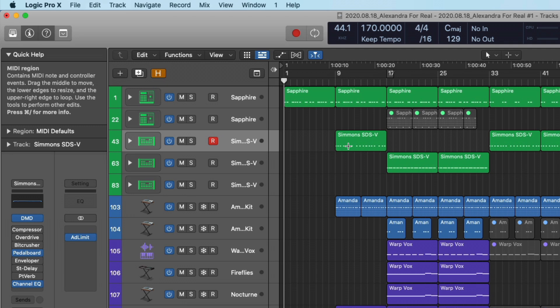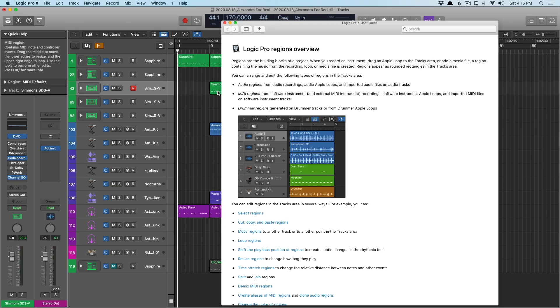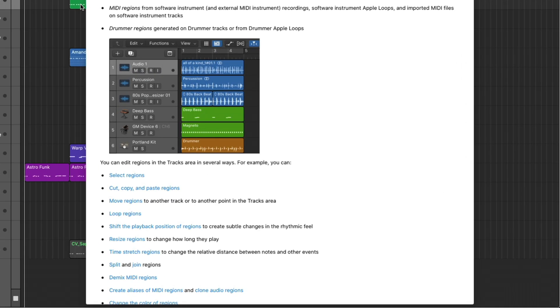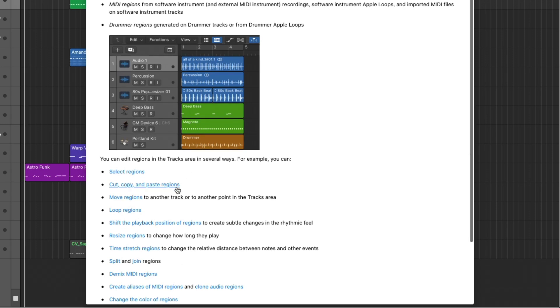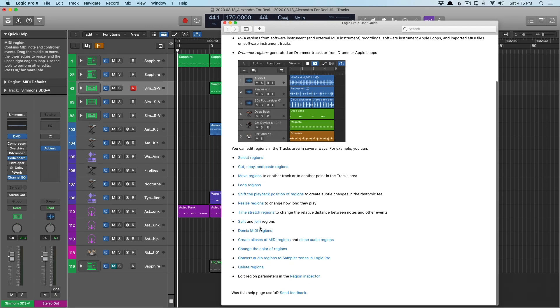So we have a MIDI region — it contains MIDI notes and controller events and more information beyond that. But if that isn't enough for you, all you have to do is press Command+Backslash, and it brings up further documentation on that particular feature. We can dig into select regions, cut, copy, and paste regions. So much is at our fingertips right within Logic when we need help.